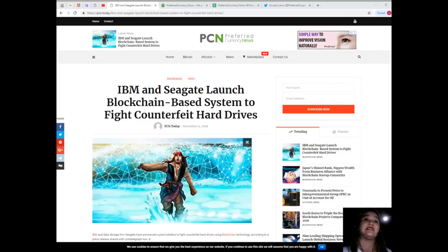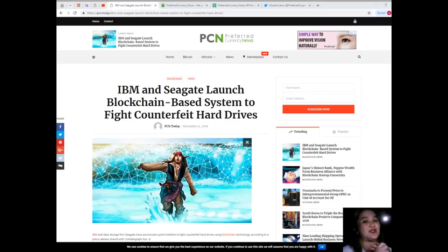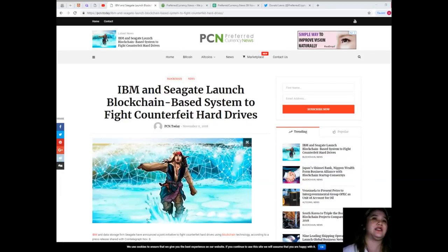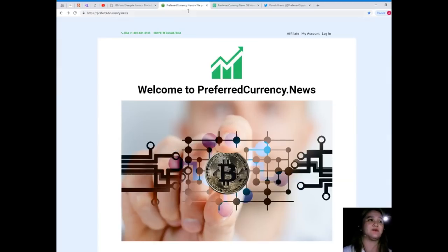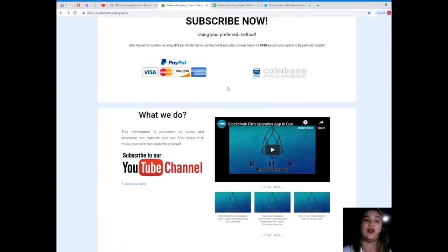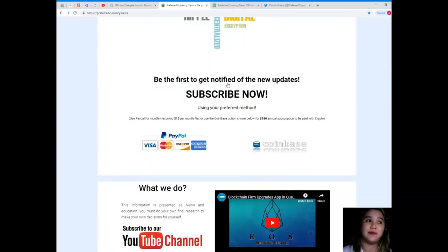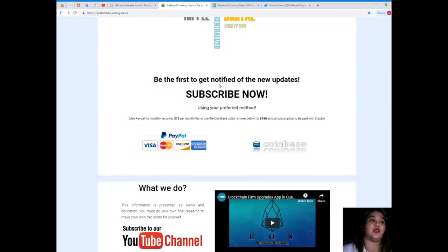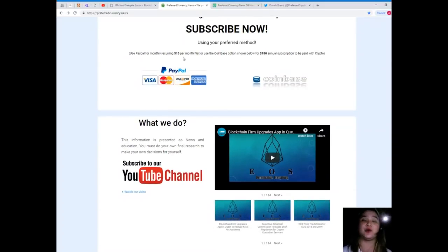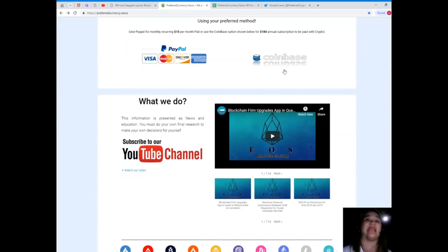So guys, that's it for today's news and latest updates. For more, visit PreferredCurrency.news and subscribe now. In subscribing, you can use your PayPal for monthly recurring for only $15 per month fiat, or you can use the Coinbase option for only $180 annual subscription to be paid with your favorite crypto.